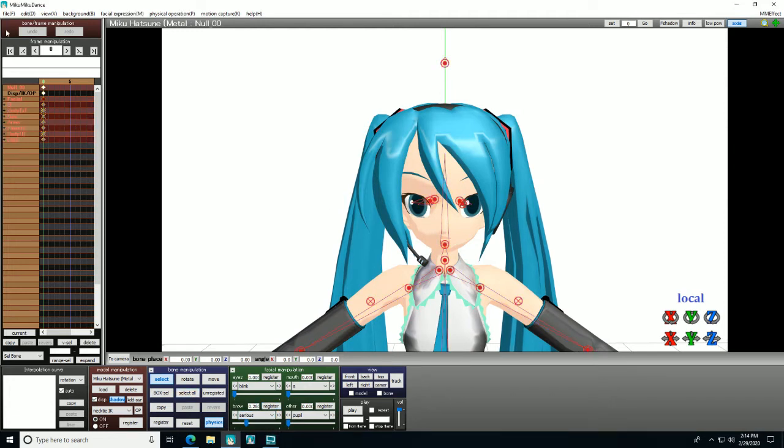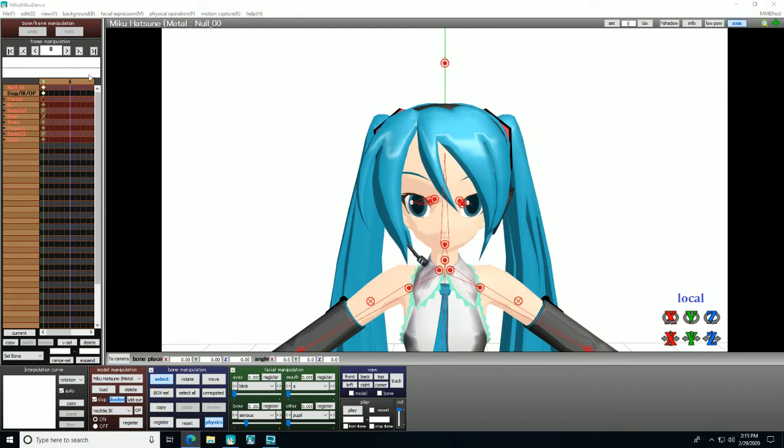Now on to animation. Think about the frame rate of your video. MMD does 30 frames per second by default, so that means after 30 frames of animation, the video will be one second long.